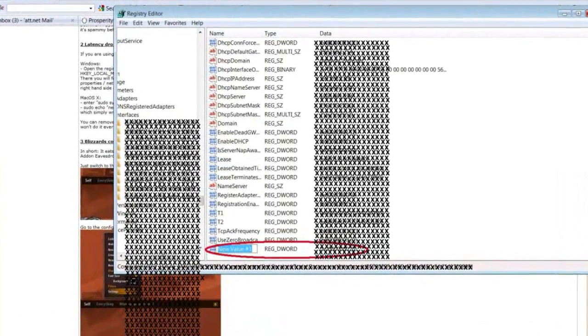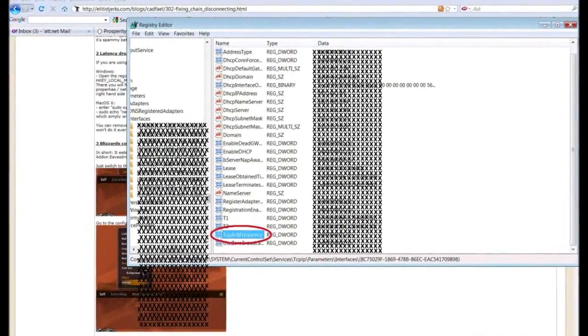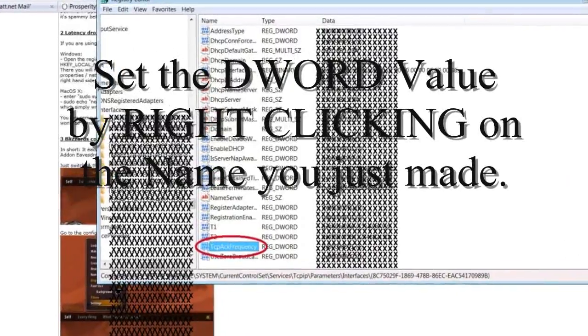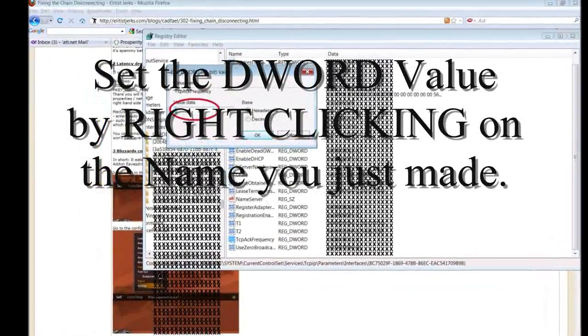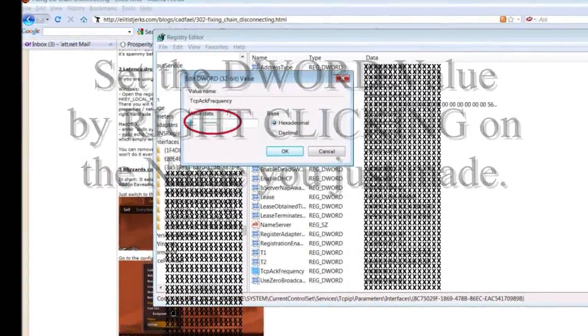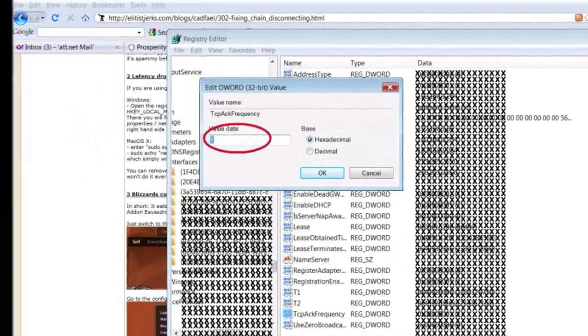Step 24: Name the new DWORD as follows. Step 25: Set the DWORD value to 1 by right clicking on the name previously indicated.